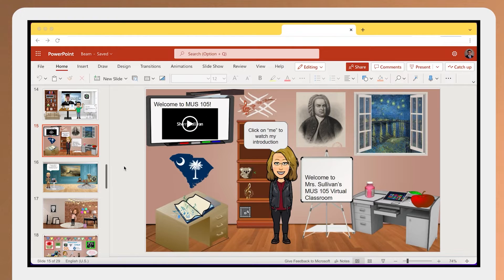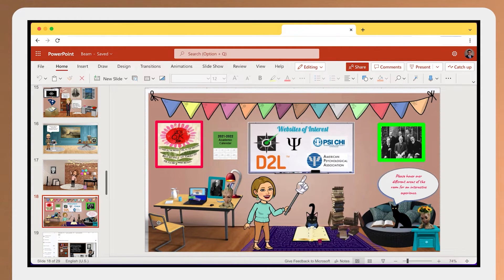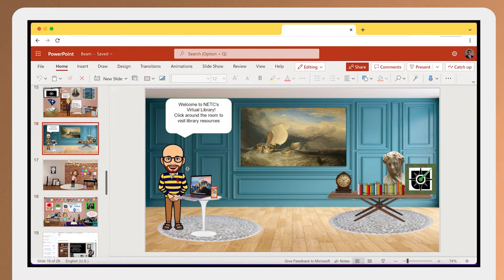Here's an example of our music instructor and her virtual office. As you can see, it helps students understand who this teacher is and what she or he is about. Here's another example of our psychology instructor. You can see here she loves cats, she loves books. And here is Mr. Ron Stafford, our librarian. He's also created a virtual classroom and virtual space.